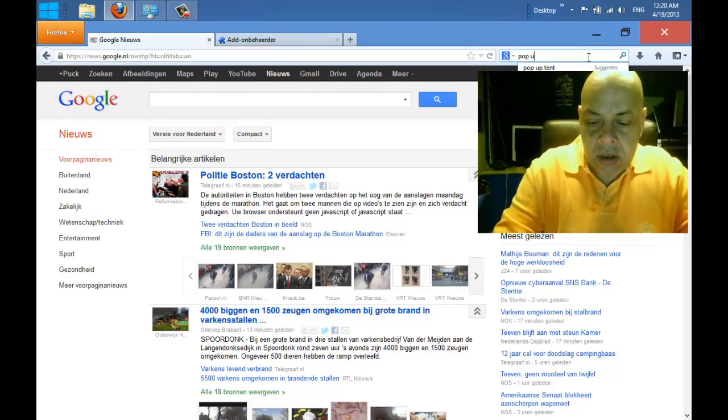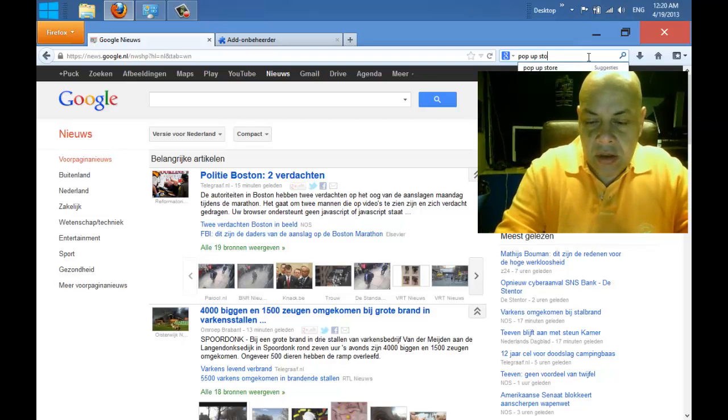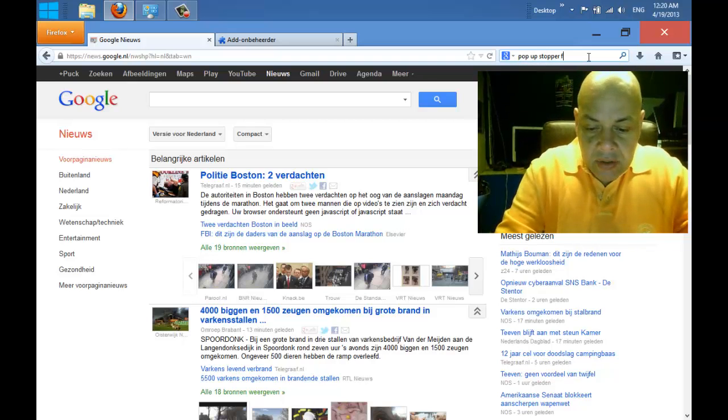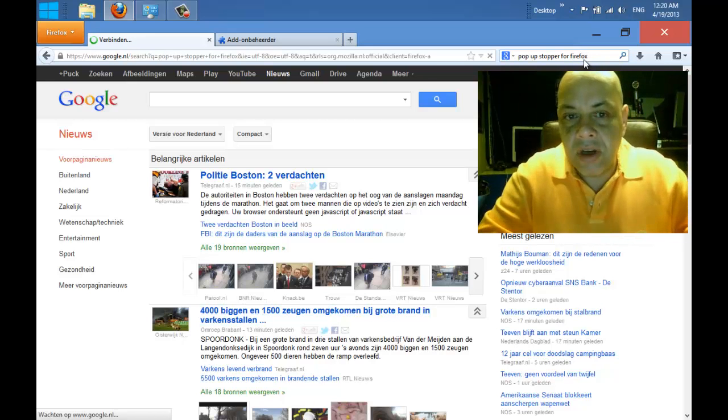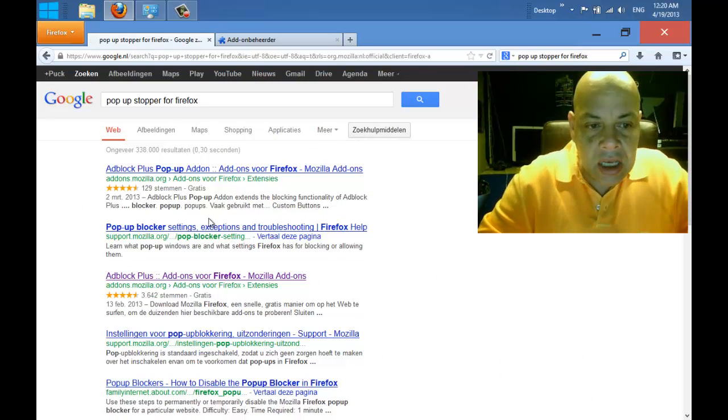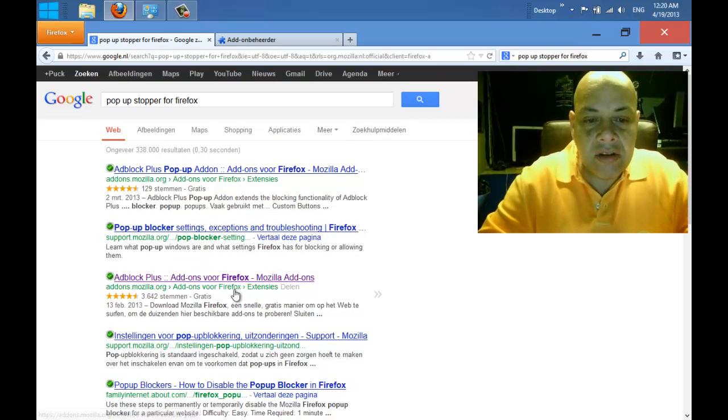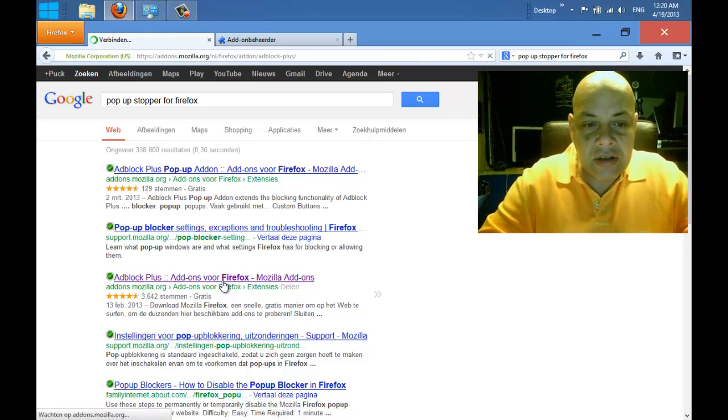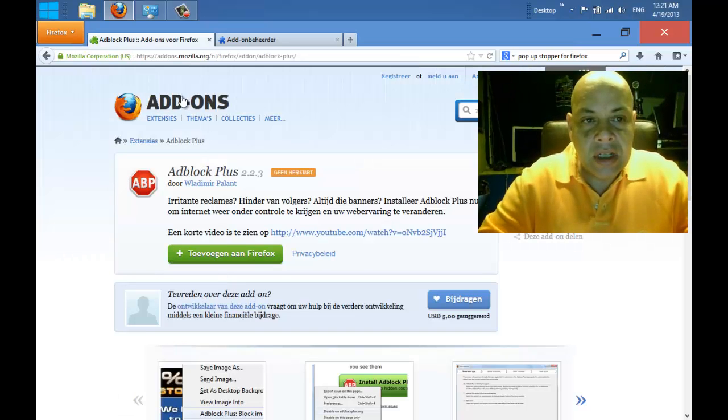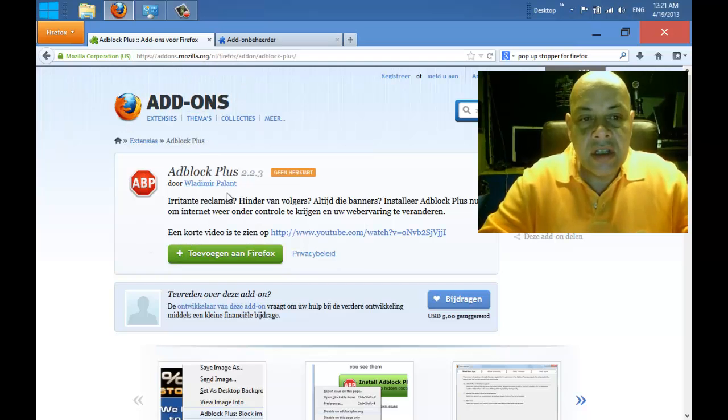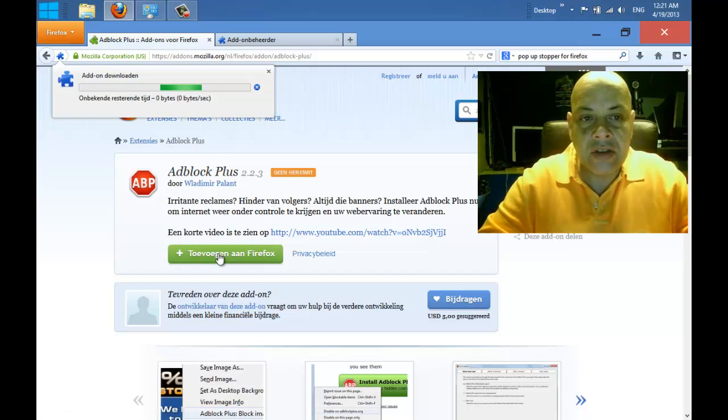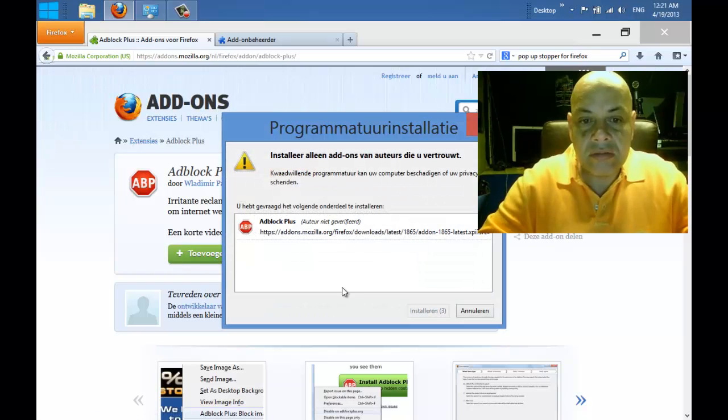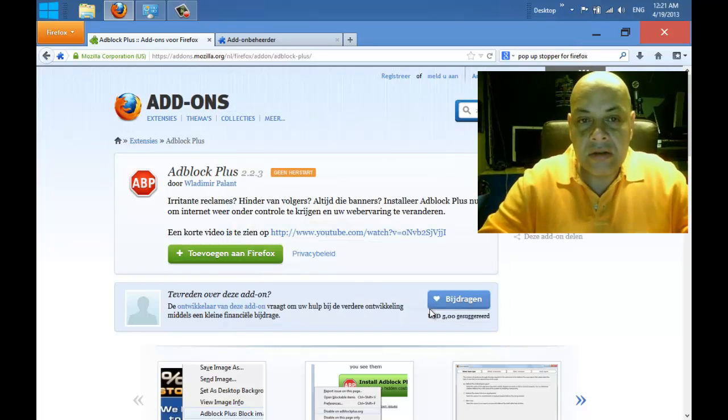I searched for 'pop-up stopper for Firefox' and found this page. There it is - Adblock Plus. You see I already visited this page just now. This add-on from Firefox is called Adblock Plus. You say 'Add to Firefox' and then you say 'Add'.